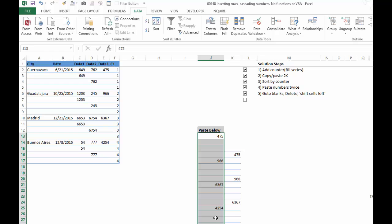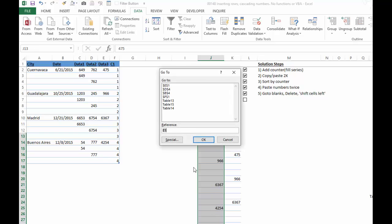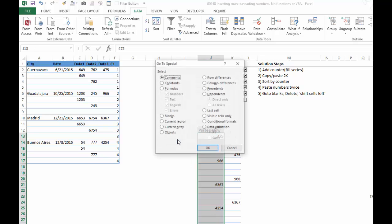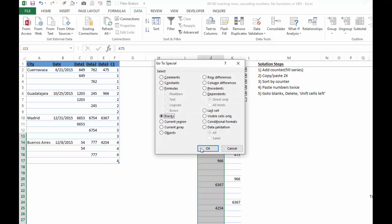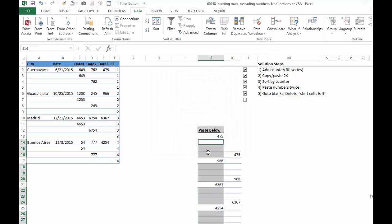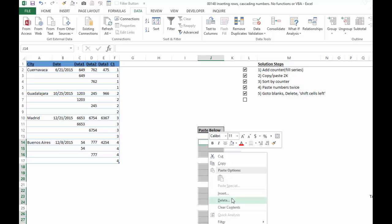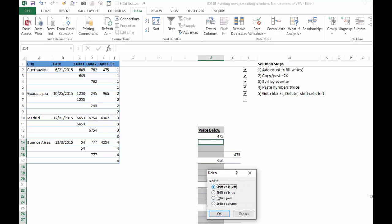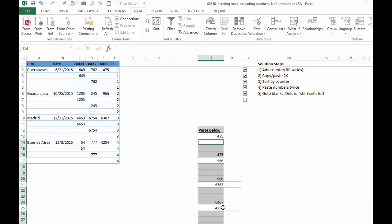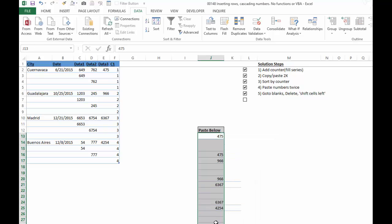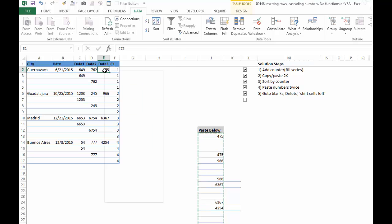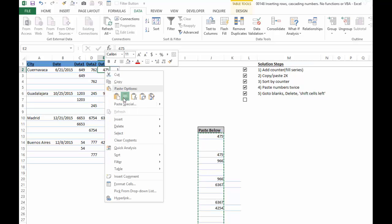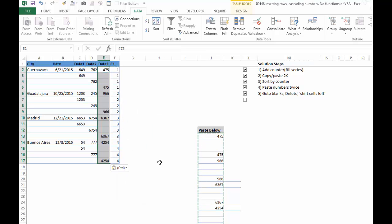Highlight this area, go to the blanks, right click, delete, shift it left, and then we just highlight these guys, copy, we go over here, paste as values.